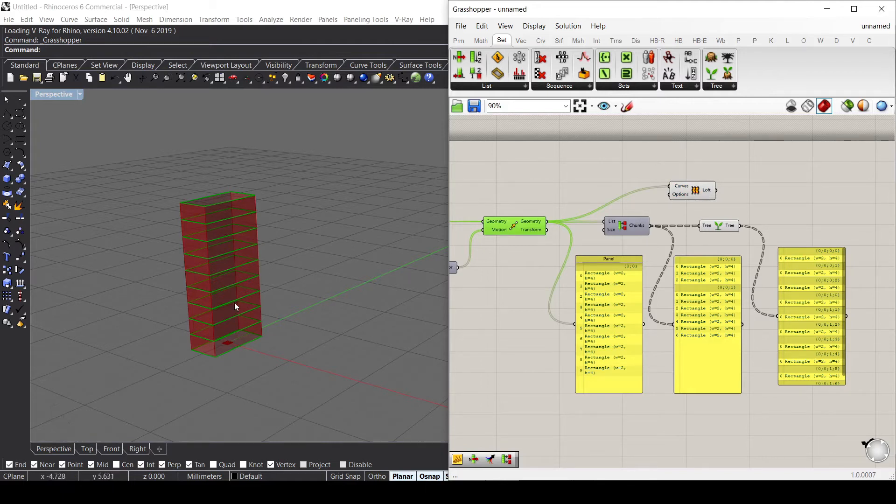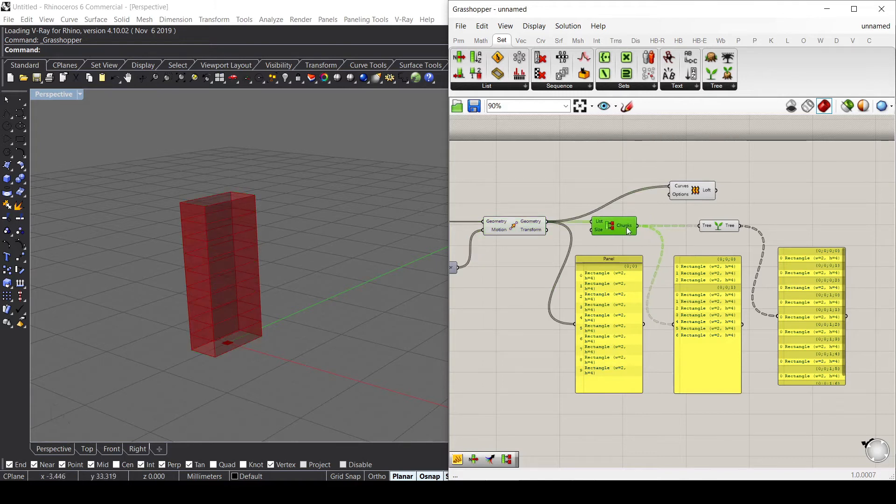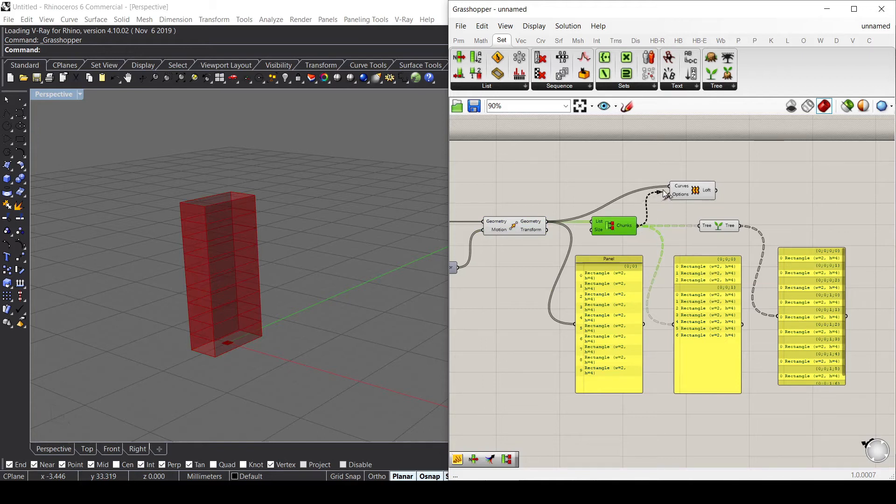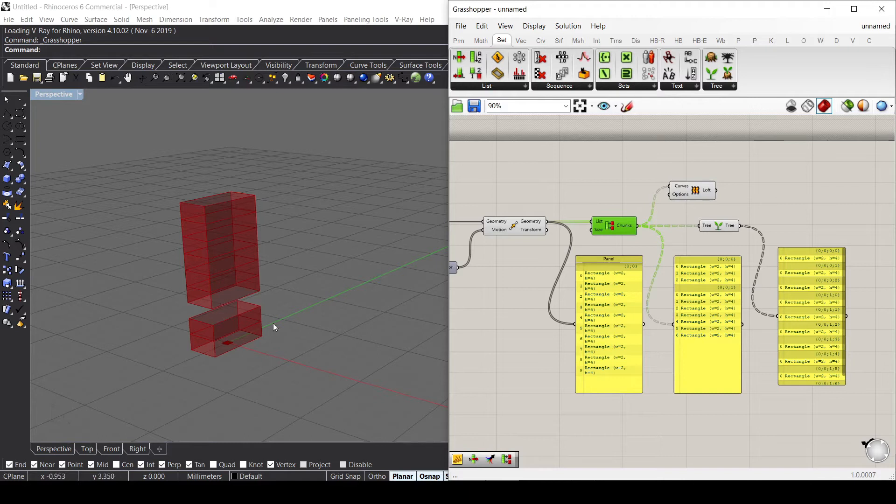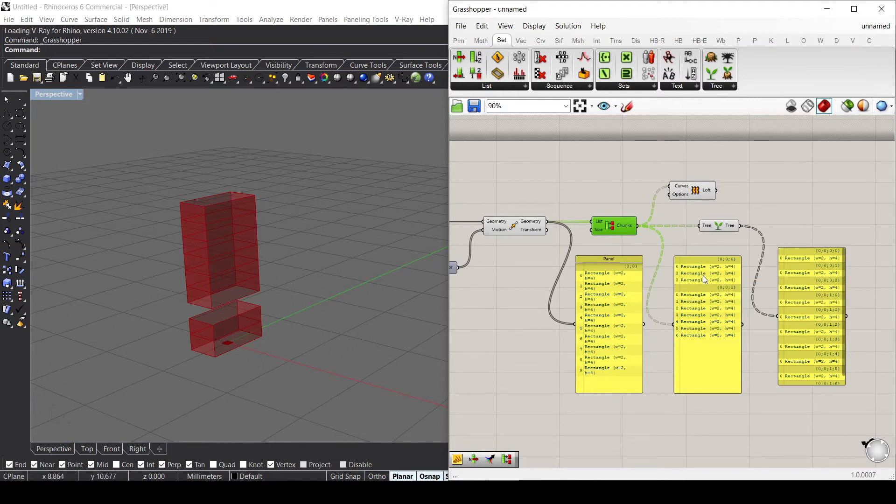But if I plug the second one, you see that there are two different lists, so it works differently. If we connect it, you can see that these two different lists work independently.